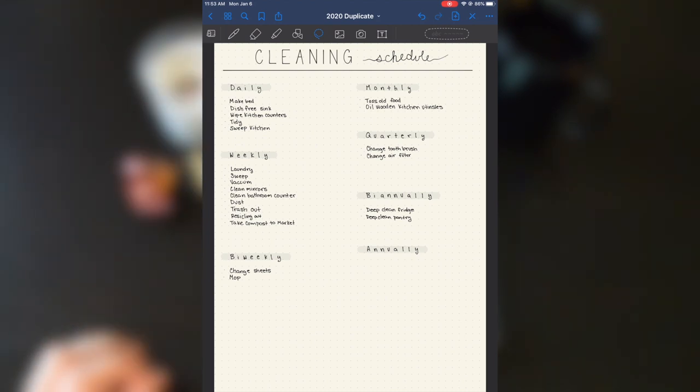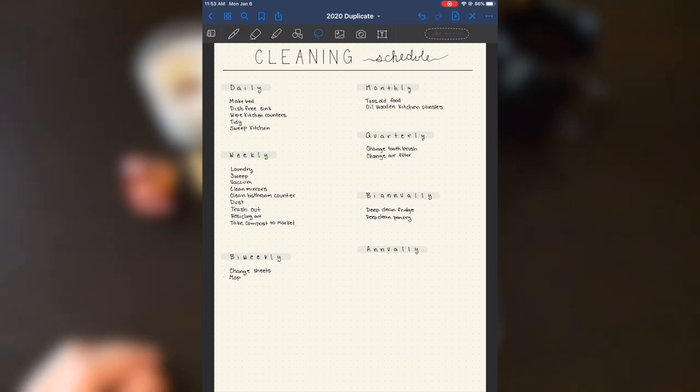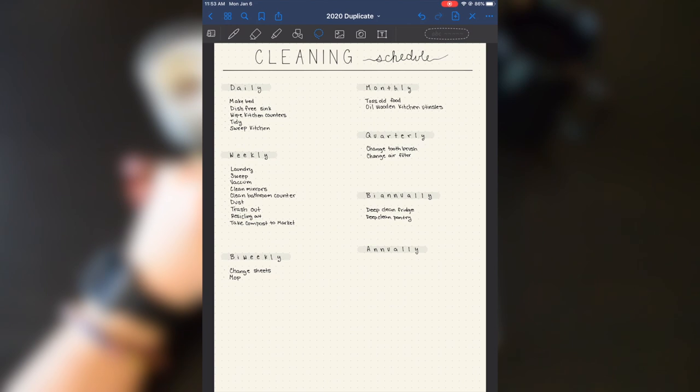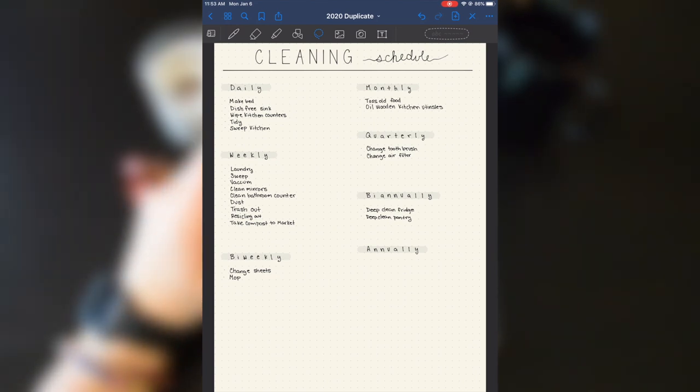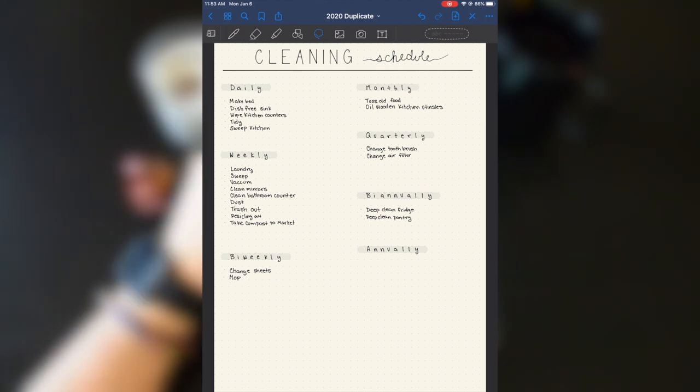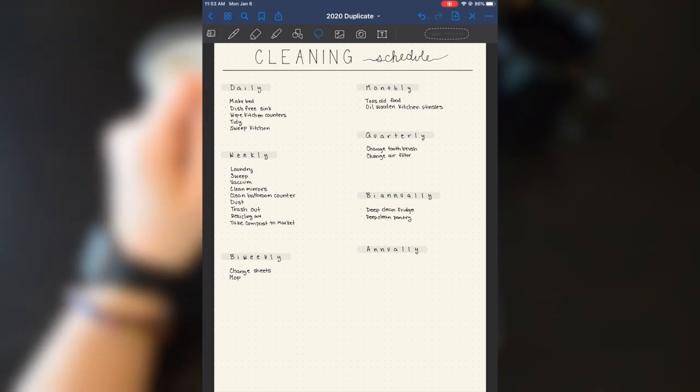I have not filled anything out for annually yet because I haven't come up really with anything for annually yet. We'll see in our new apartment we'll have a bigger apartment in our new place. So there might be some stuff that needs to go under that category, but nothing that I've come up with yet.